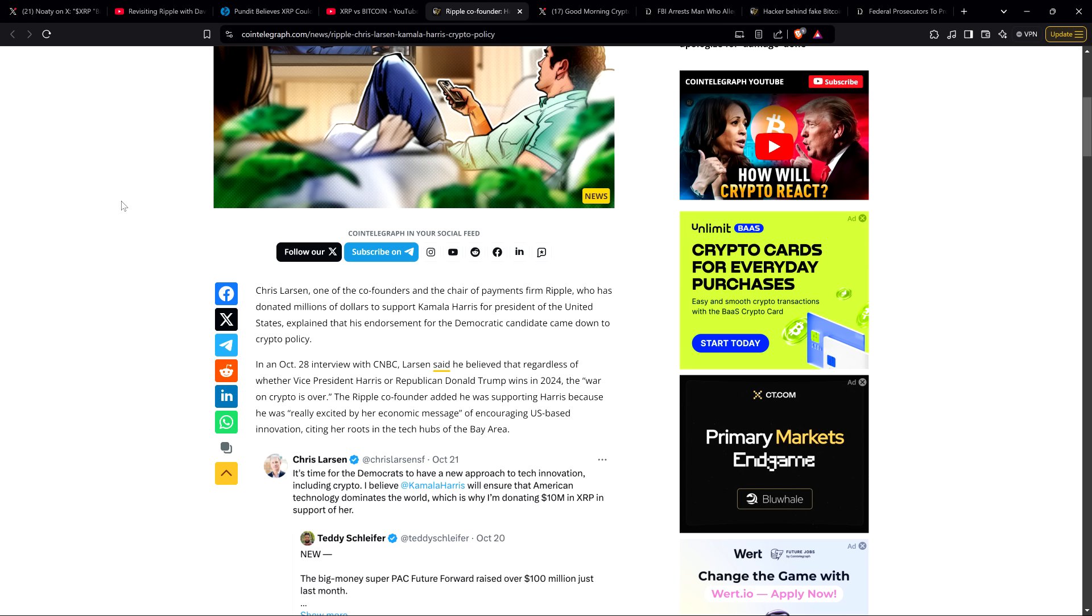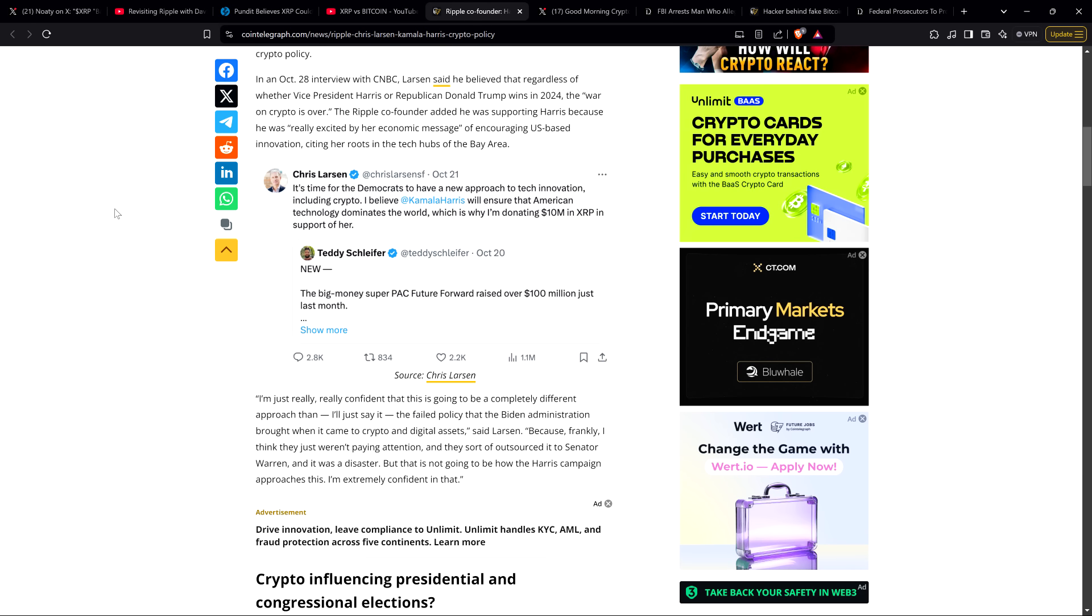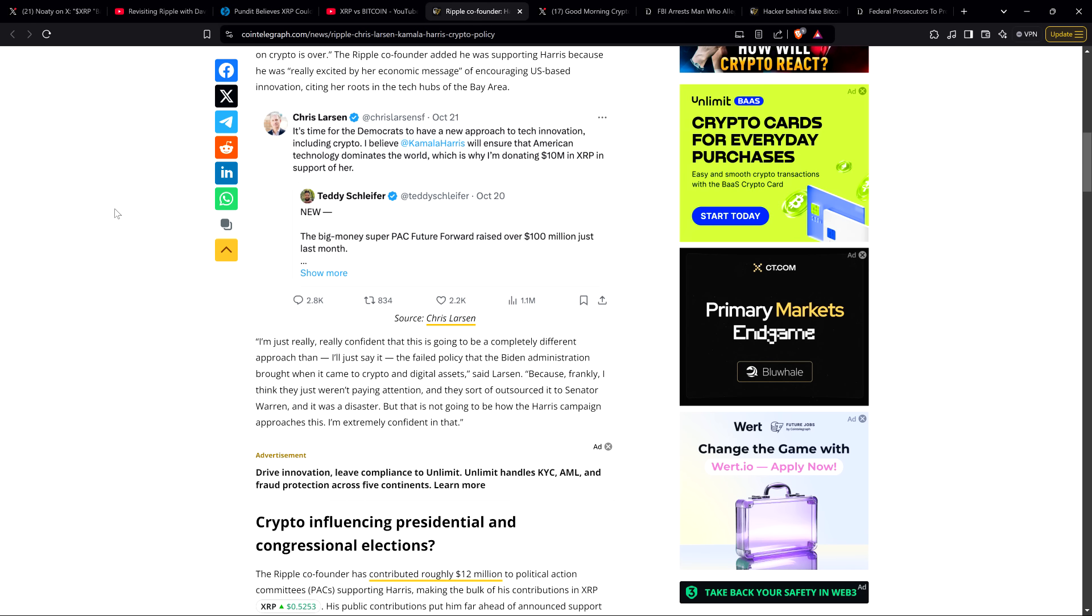I know that that party platform is anti-crypto. Almost everyone in that political party by voting record is anti-crypto. We're supposed to believe it's going to be fine, even though there's no evidence. Respectfully disagree, Chris Larson. The piece reads: Chris Larson, one of the co-founders and the chair of payments firm Ripple, who has donated millions of dollars to support Kamala Harris for president of the United States, explained that his endorsement for the Democratic candidate came down to crypto policy. In an October 28th interview with CNBC, Larson said he believed that regardless of whether vice president Harris or Republican Donald Trump wins in 2024, the war on crypto is over.